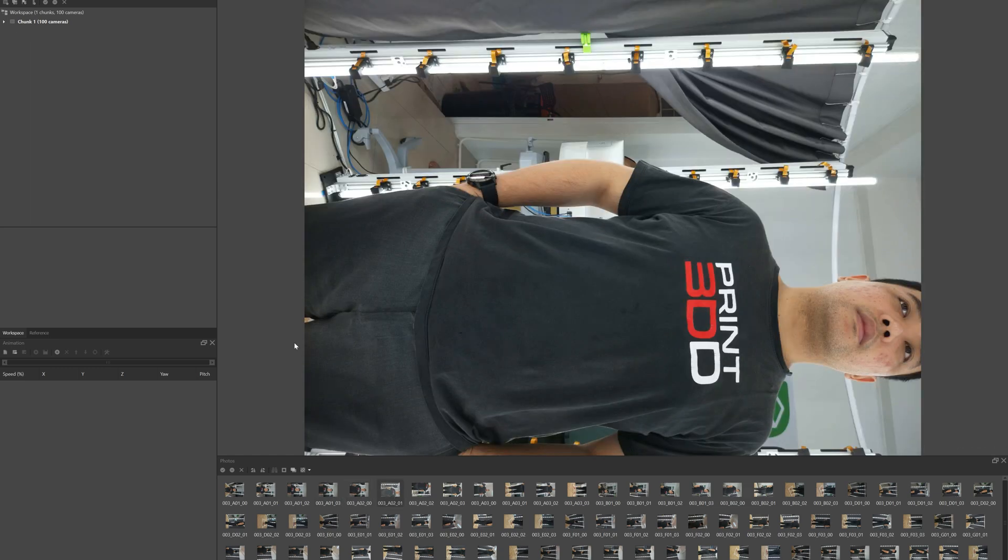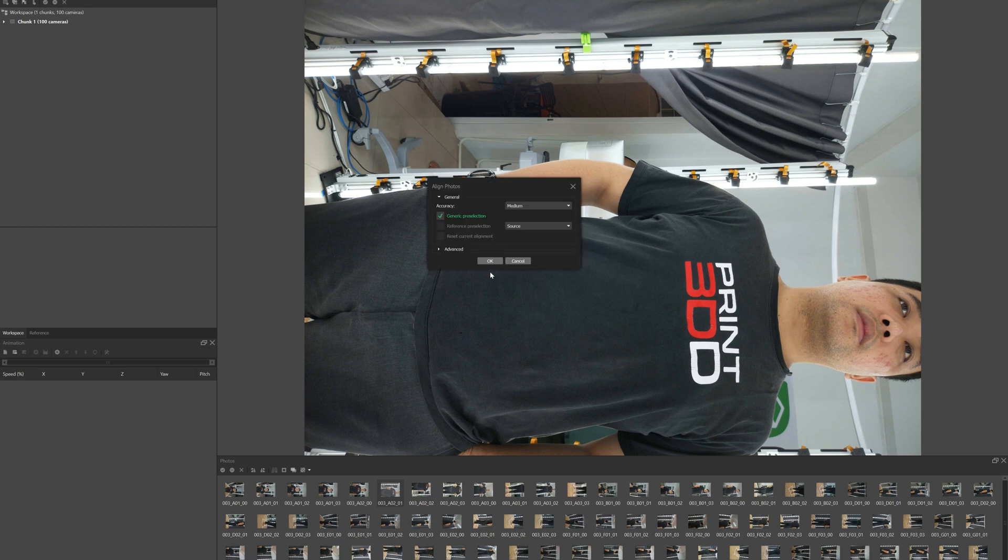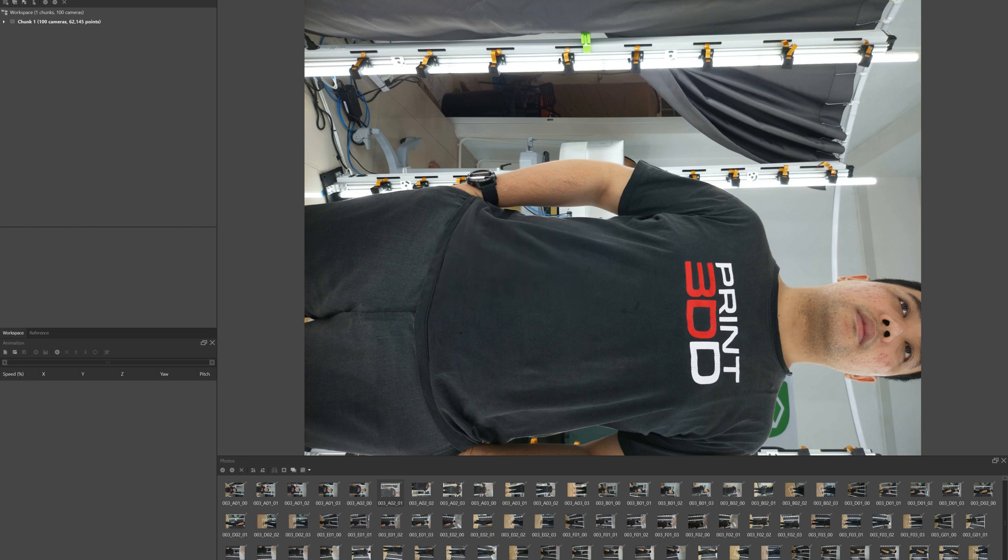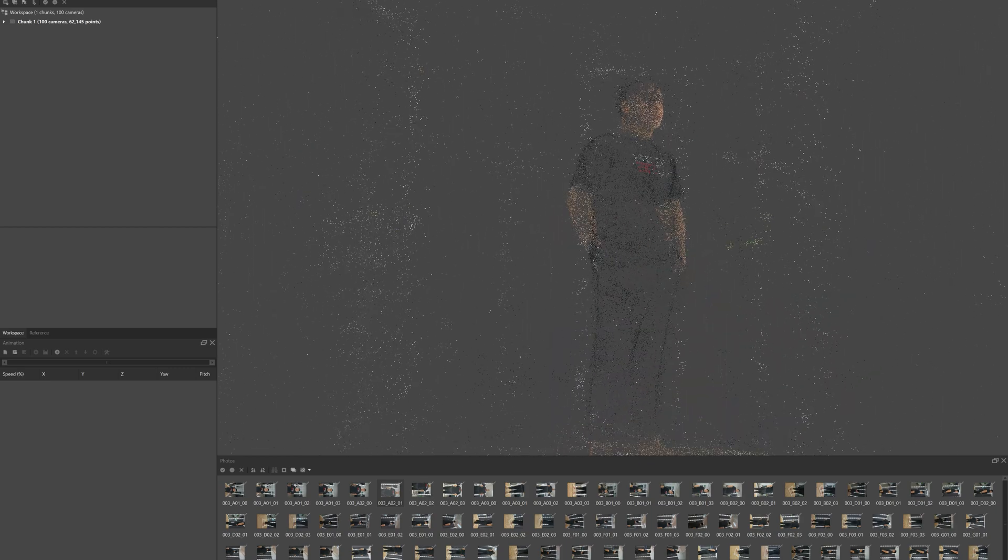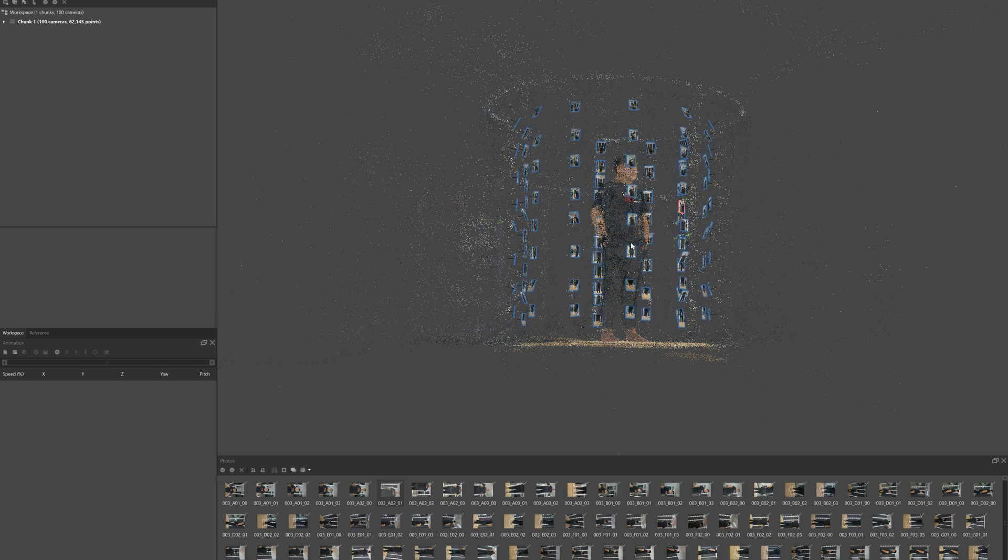We made code for the alignment and calibration already, so you can see that our photos are aligned into the 3D coordinate system. You can see there's a point cloud for the model. If you like, you can generate the dense cloud.